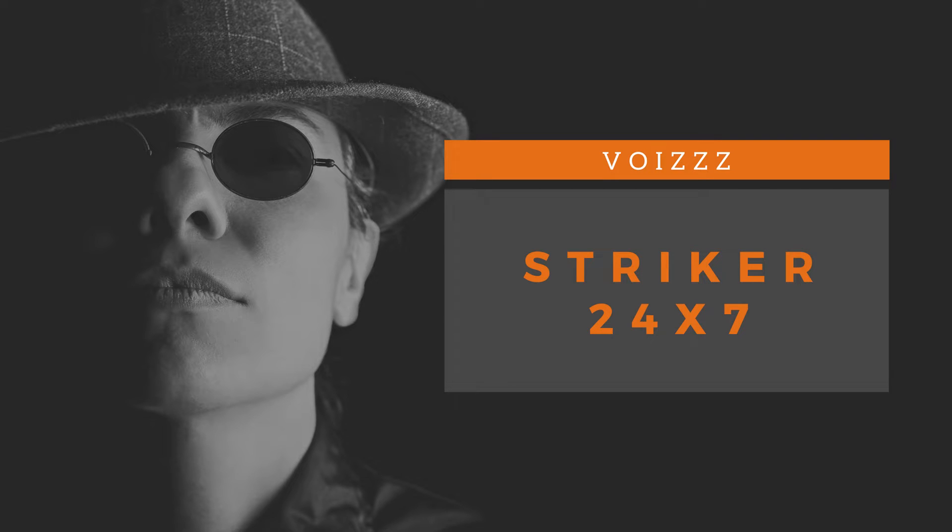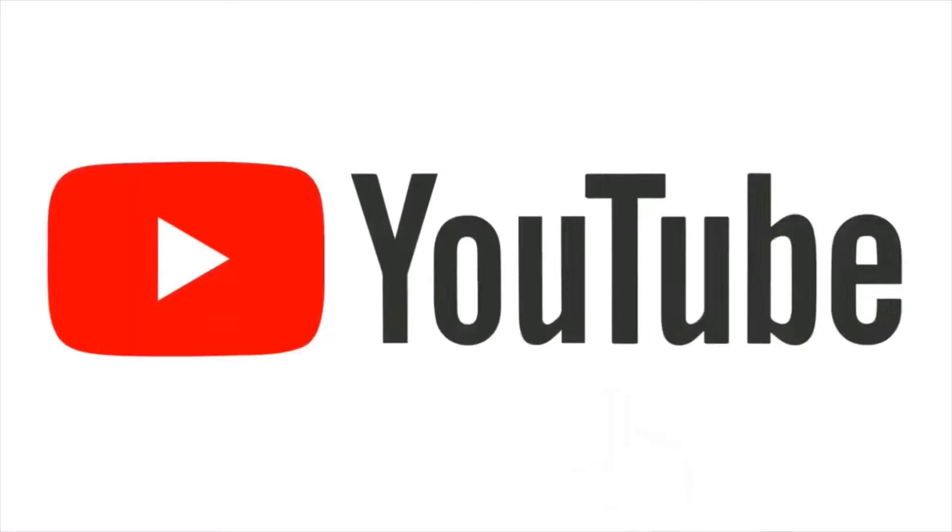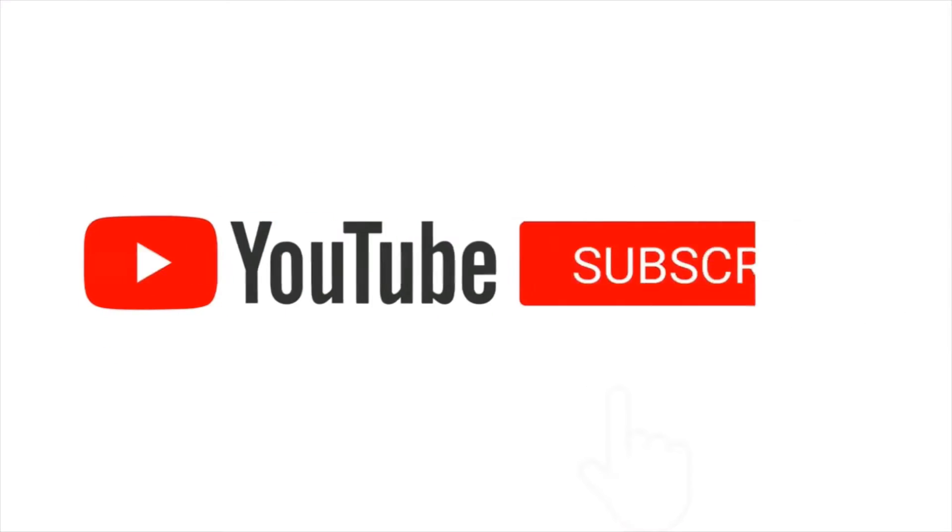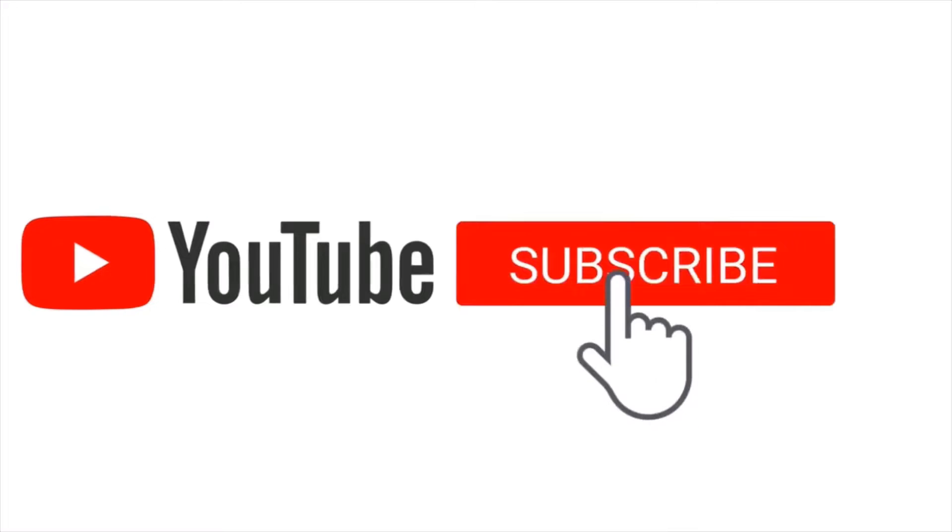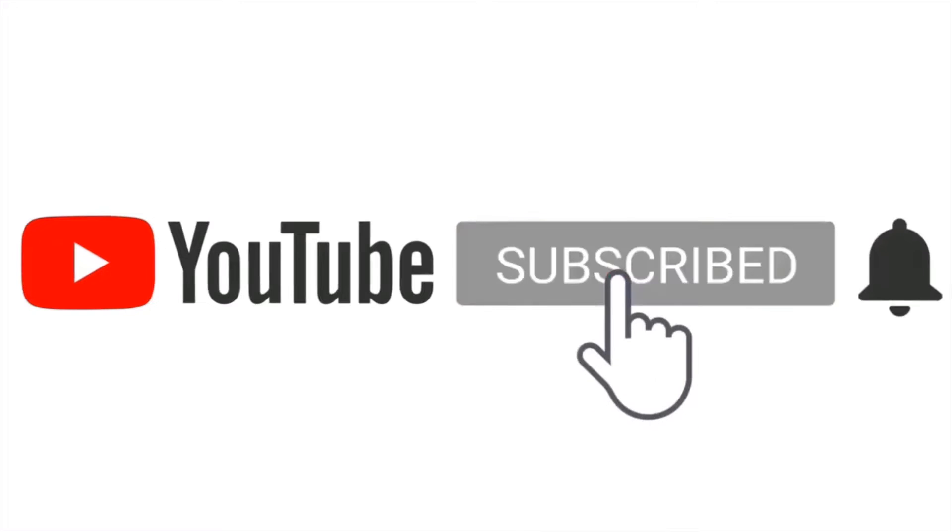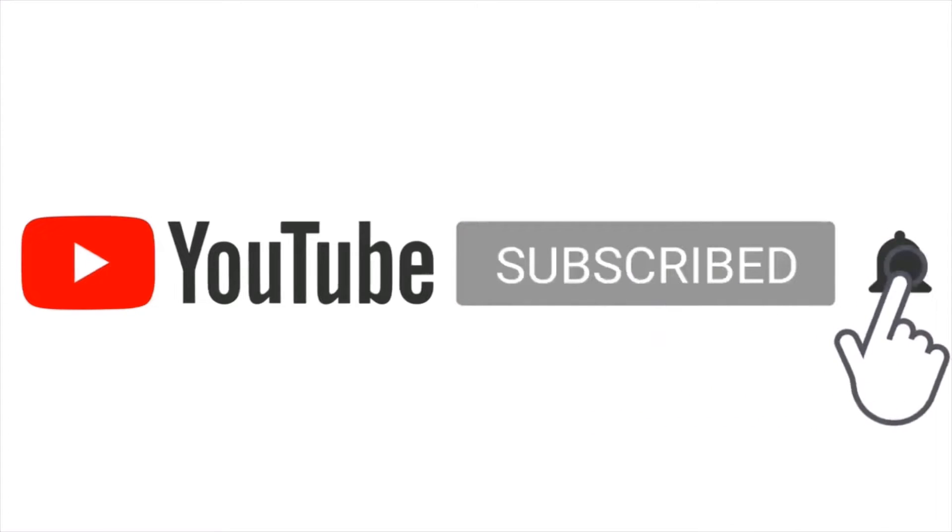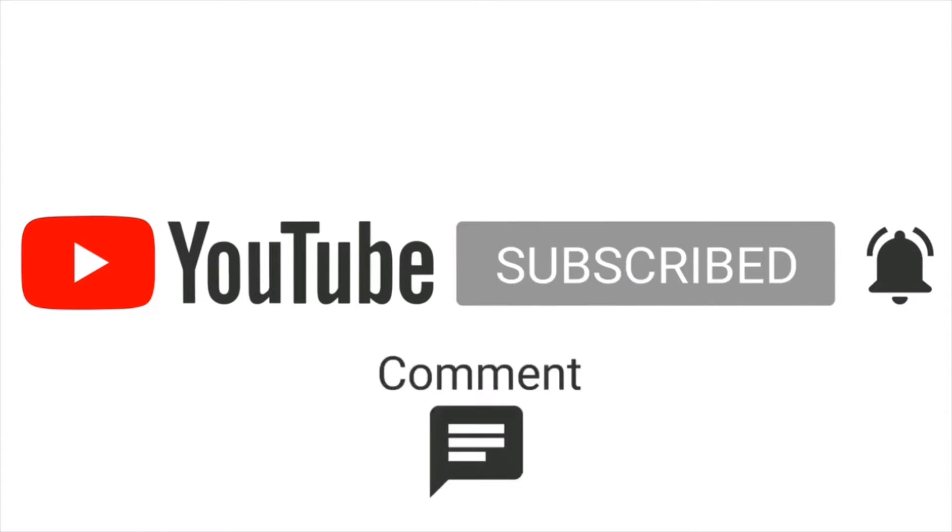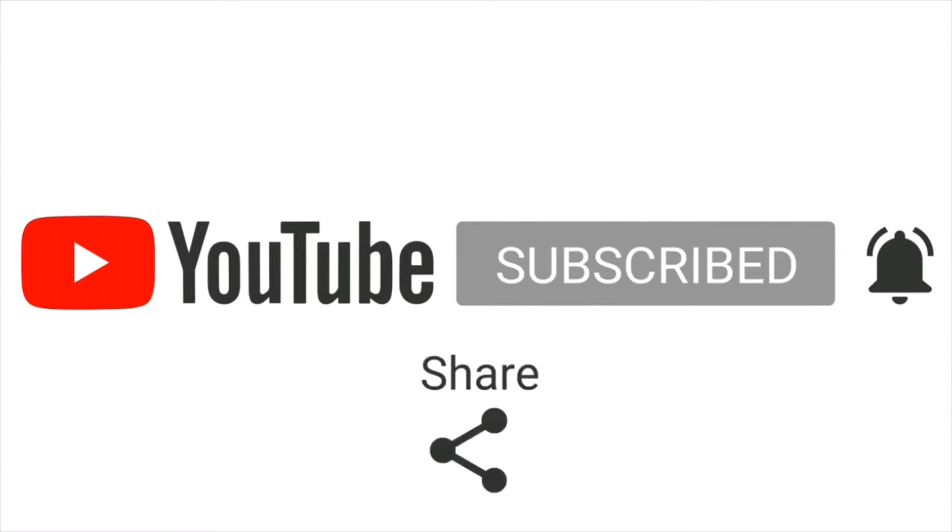Welcome to my channel Striker24x7. If you like my YouTube videos then subscribe, click the bell icon, like, comment, and share.